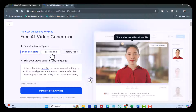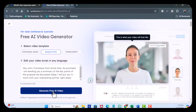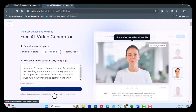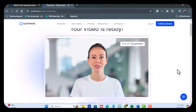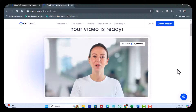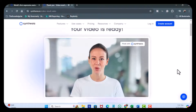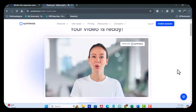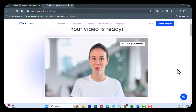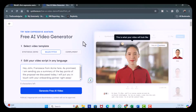Let's go to the sales pitch. Generate free AI video. Hey John, Francesca from Acme here. As promised, I am sending you a summary of the key points of the proposal we discussed today. I will put you in touch with your onboarding partner right away. That was pretty good.